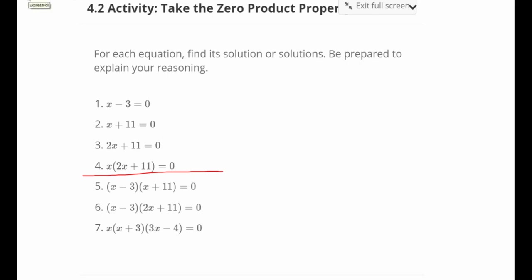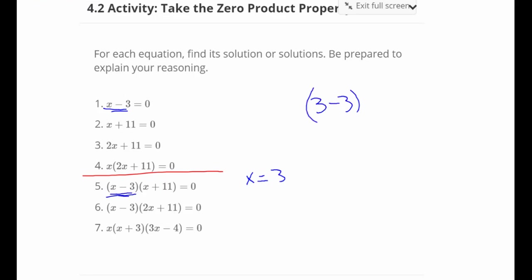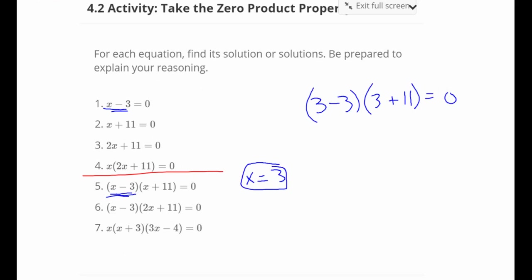Hopefully you've tried these, because it helps you most if you've tried them and can get feedback. We already know that x equals 3 is what makes the first factor zero. Let's plug in 3 and see what happens: 3 minus 3. Notice I'm plugging 3 into both places where I see an x — x can only be one value at a time. So 3 minus 3 is 0, and 3 plus 11 is 14, and 0 times 14 is 0. So x equals 3 works — that's one solution.